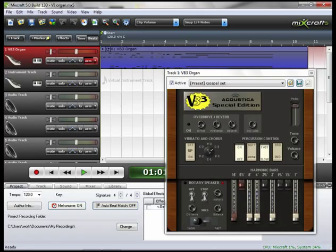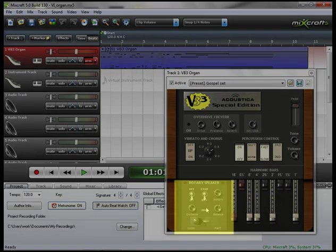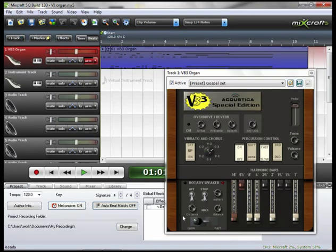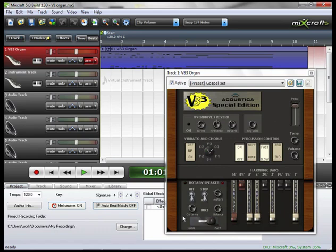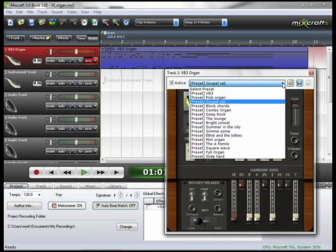Now that is a really nice organ sound. You may have noticed down here in the lower left hand corner, you can control the speed of your rotary speaker. Now you can do this with your mouse, which is difficult when you're playing. Or if you have a MIDI keyboard with a mod wheel on it, simply move the mod wheel and you can see how it moves back and forth.